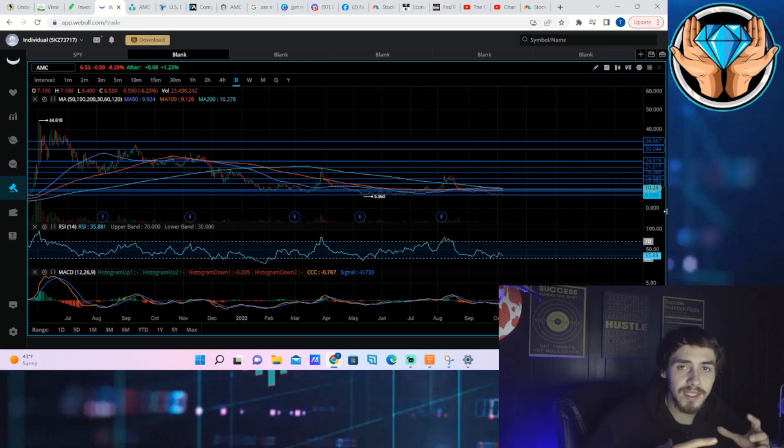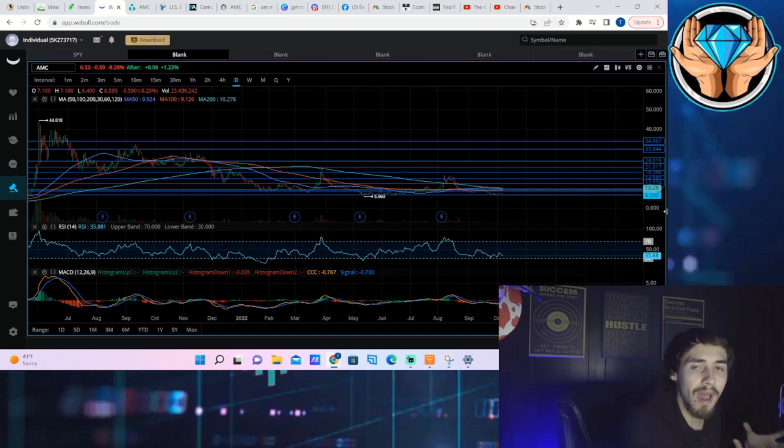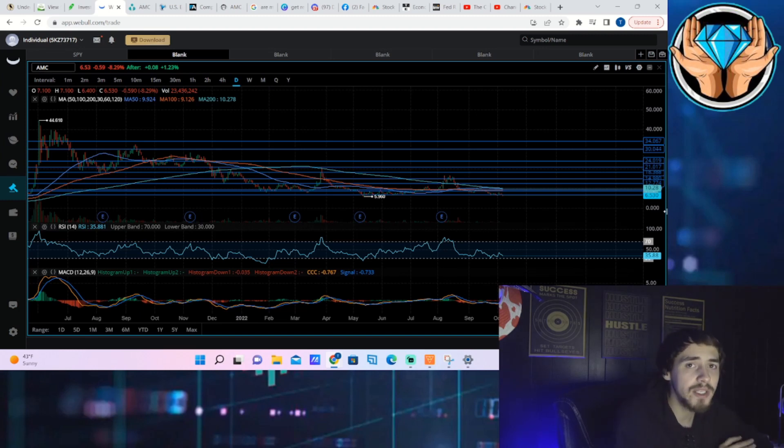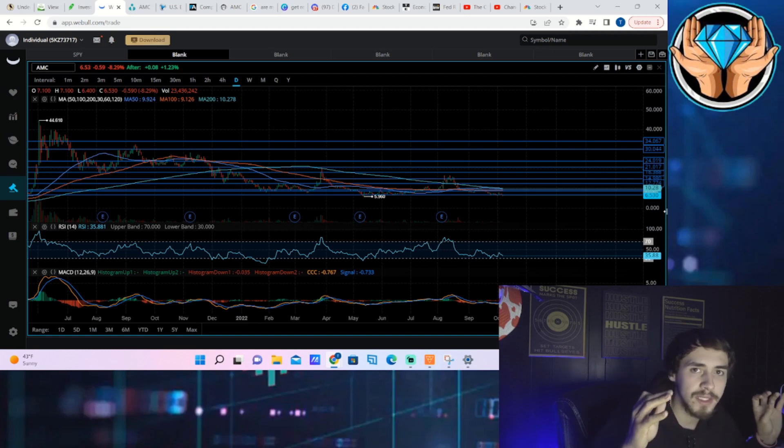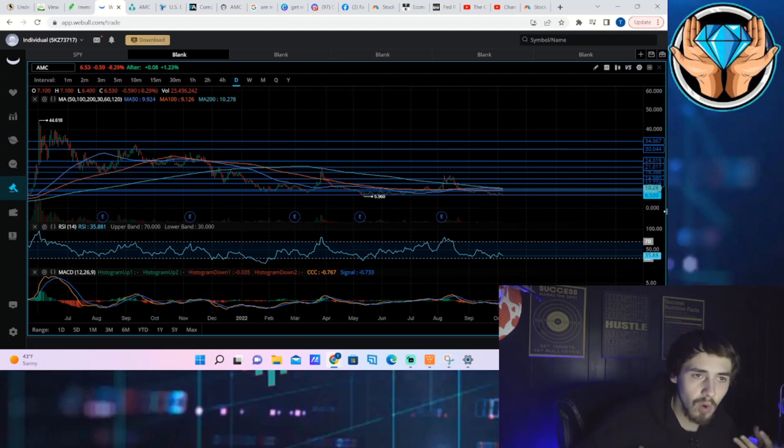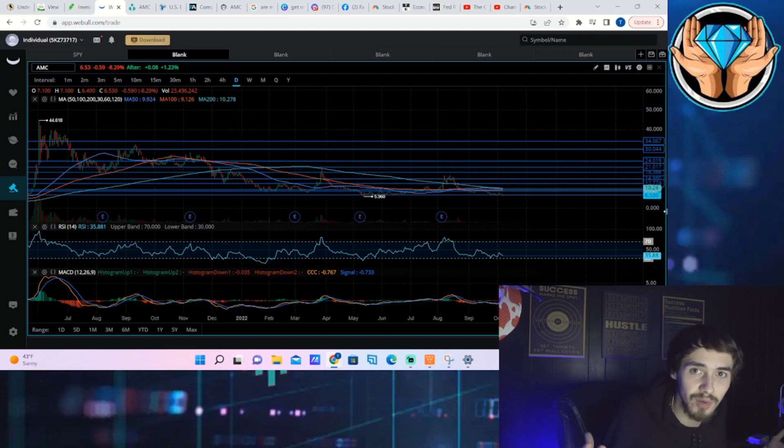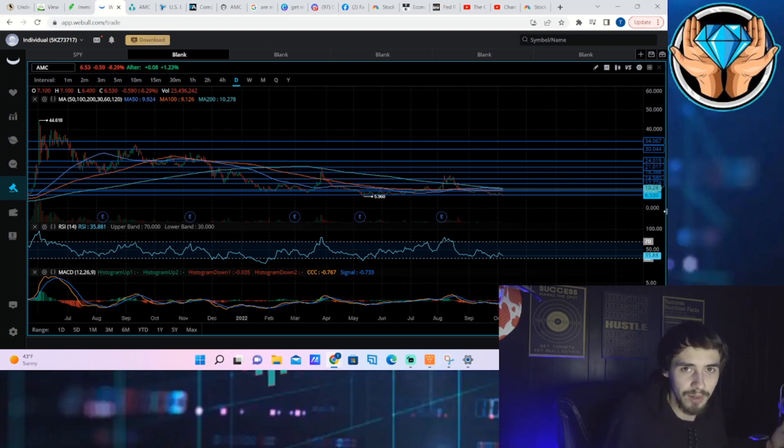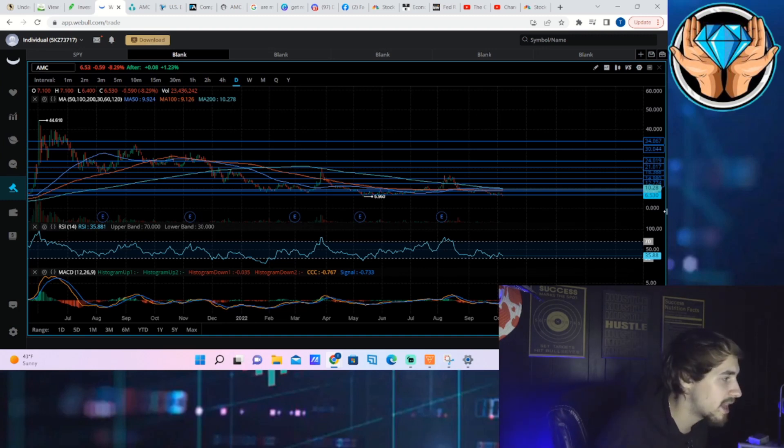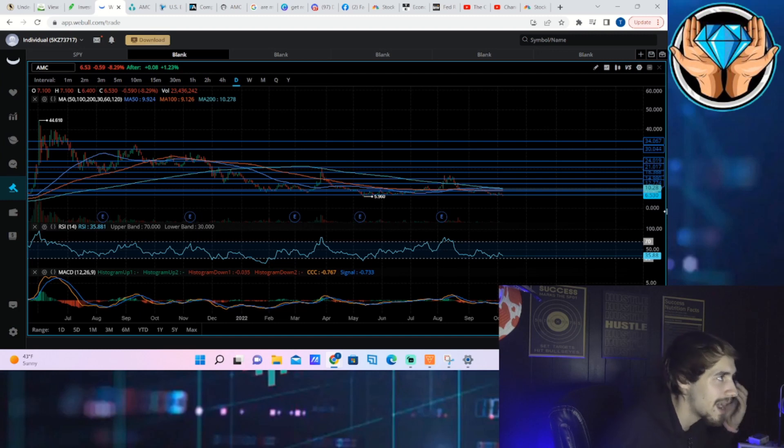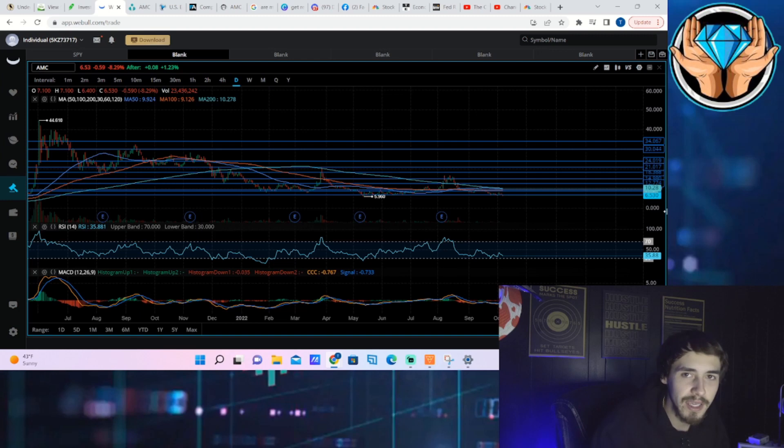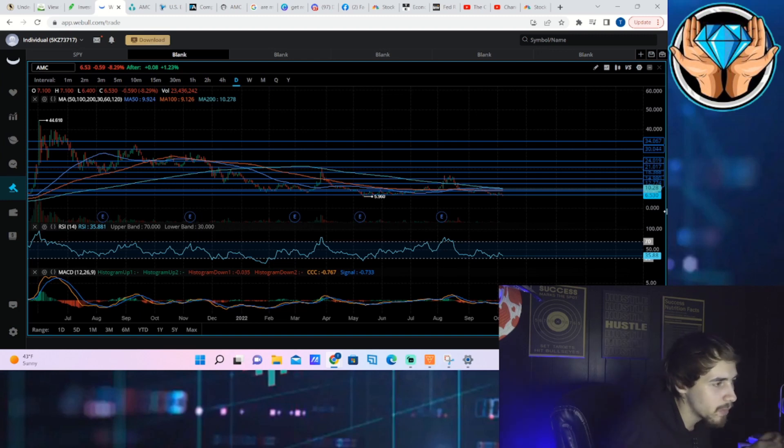So we're going to talk about exactly why I think an epic short squeeze is on the way, the similarities of where we are now to what happened before GameStop and AMC ever squeezed the first time around, and talk about the raw data here. If you want to crush the hedge funds, hit that like button.